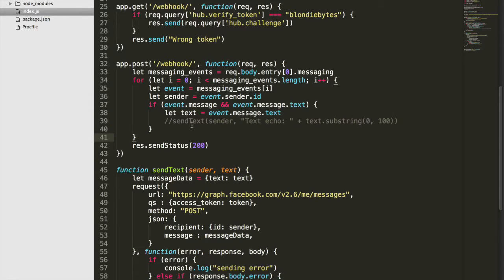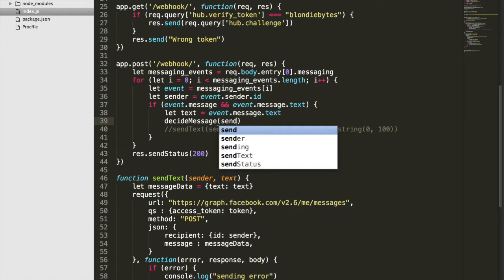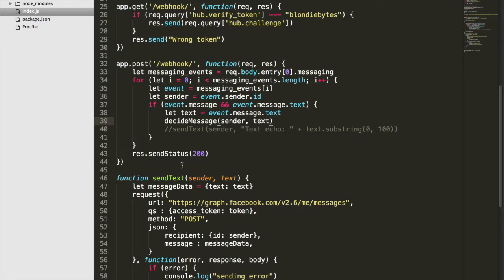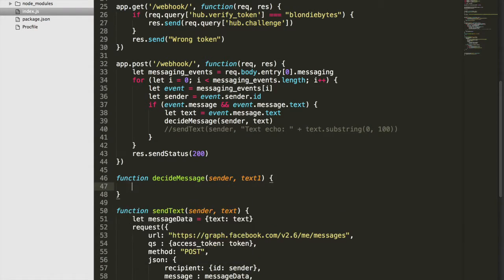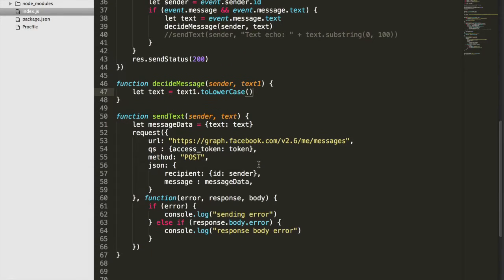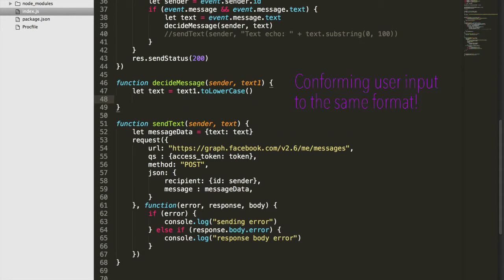We'll start off by commenting out the previous code, which basically sent the same type of thing back every time. Instead, we are going to create a `decideMessage` function. Based on what the user says, we'll decide what to send. Inside this function, `text1` will be our parameter, and we'll do `let text = text1.toLowerCase()` so that no matter what the user sends, we convert it to lowercase.